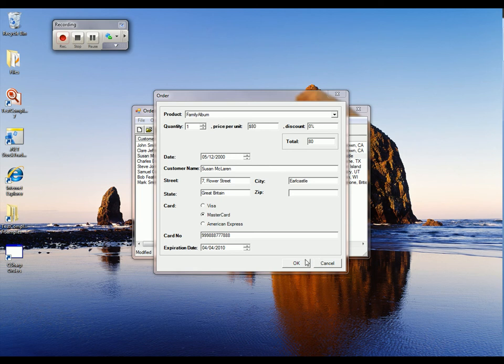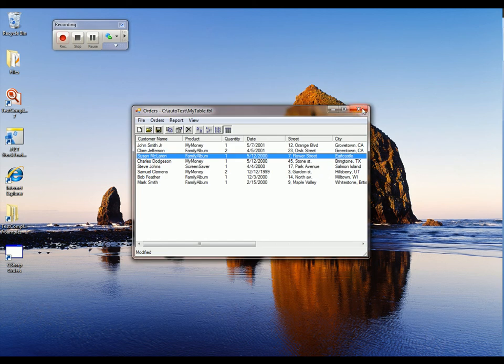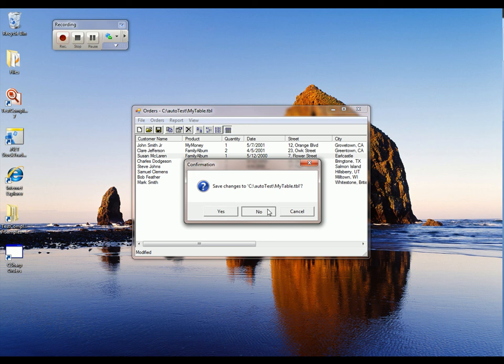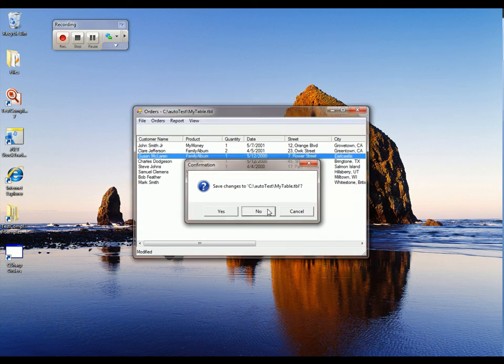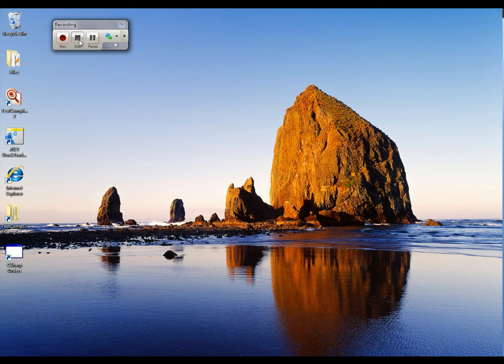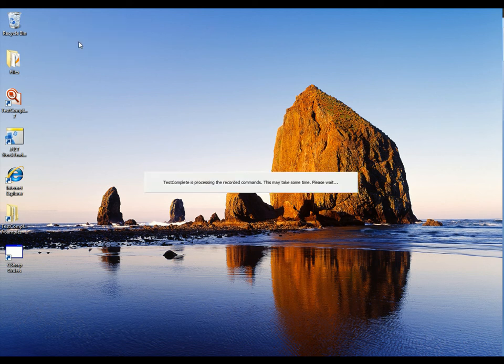I'll click OK here to this dialog. And I'm going to close the orders application down. But I'm not going to save any changes because I want to keep my test data clean. Now I'm just going to click on the Stop button here to stop recording.